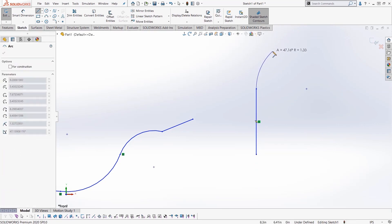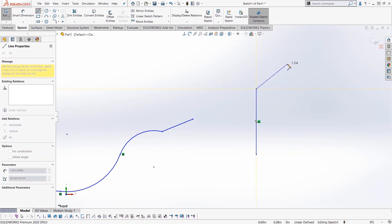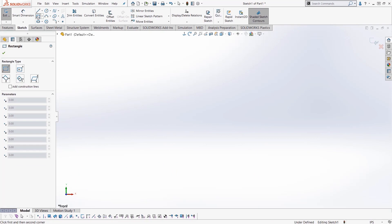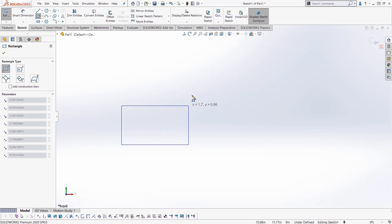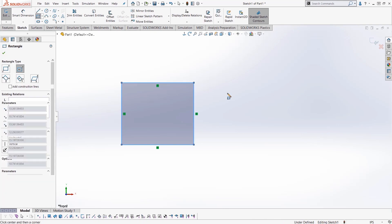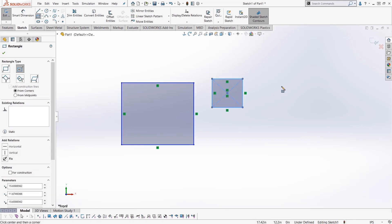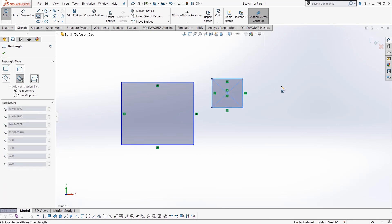For example, look how many different types of rectangles you can draw. First is a corner rectangle. If I want to switch to a center point rectangle, I hit the A key. So the A key cycles you through—look, I'm pressing the A key now. It cycles you through the different types of sketch entities that you want to draw.